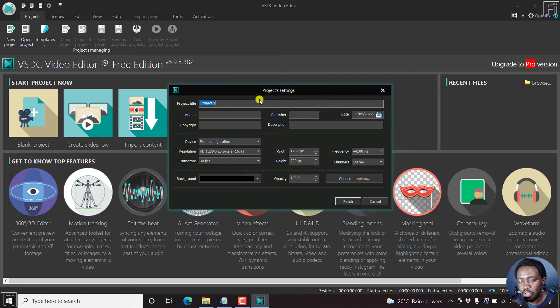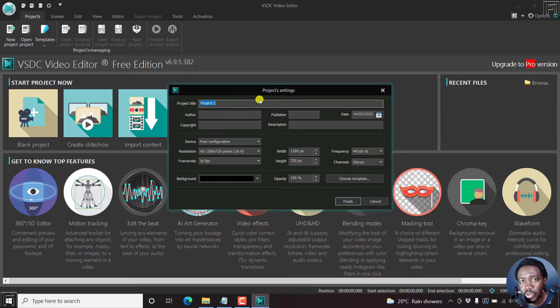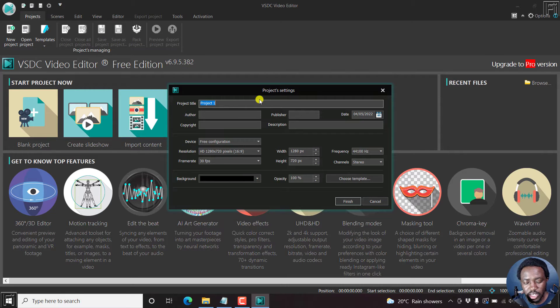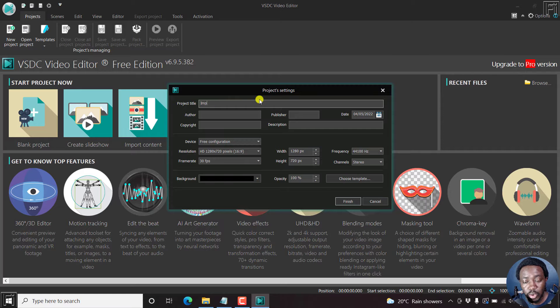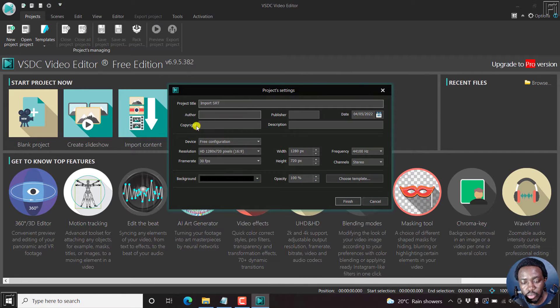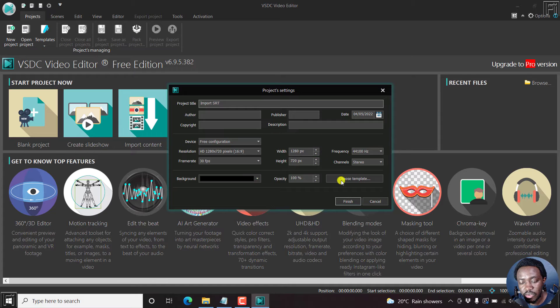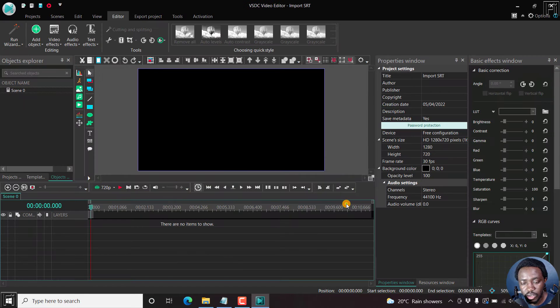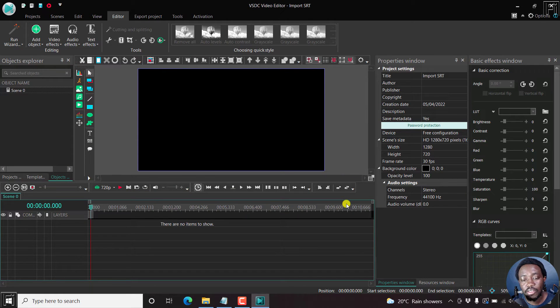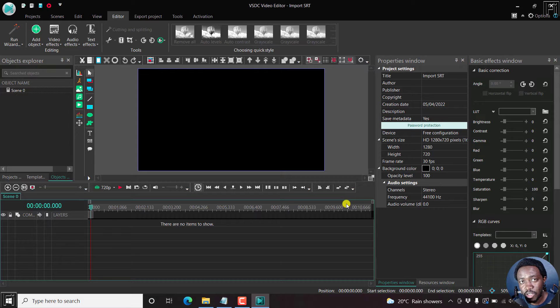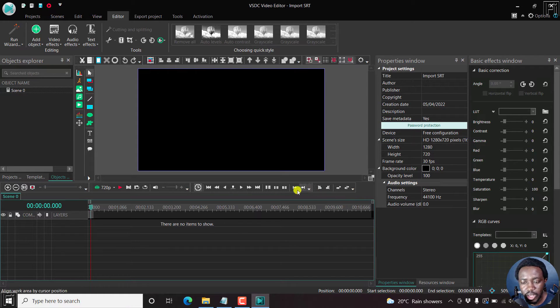And then you can title the project, whatever you want to call it. So let's say we call it something like import SRT. So let's leave everything as it is right here. So just click on finish. There we have our interface for VSDC Free Video Editor.